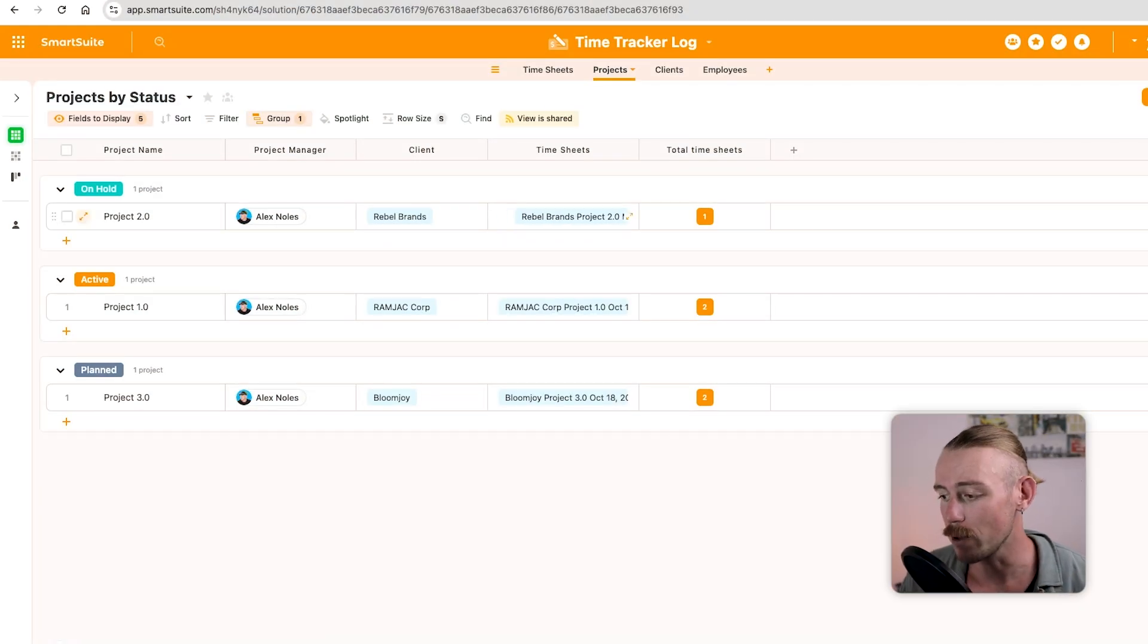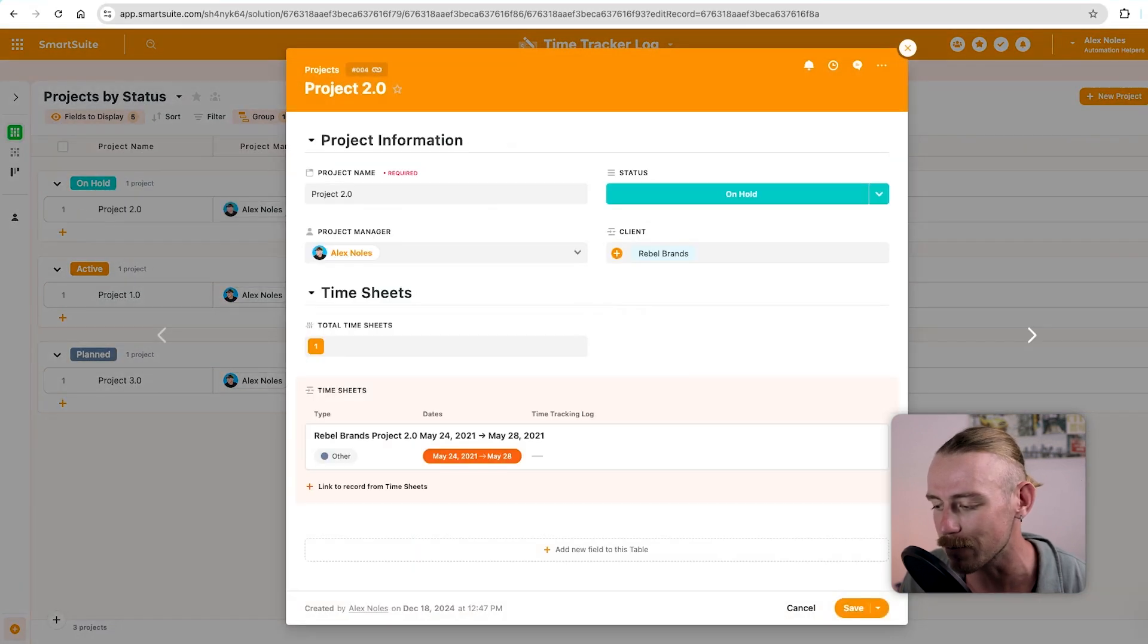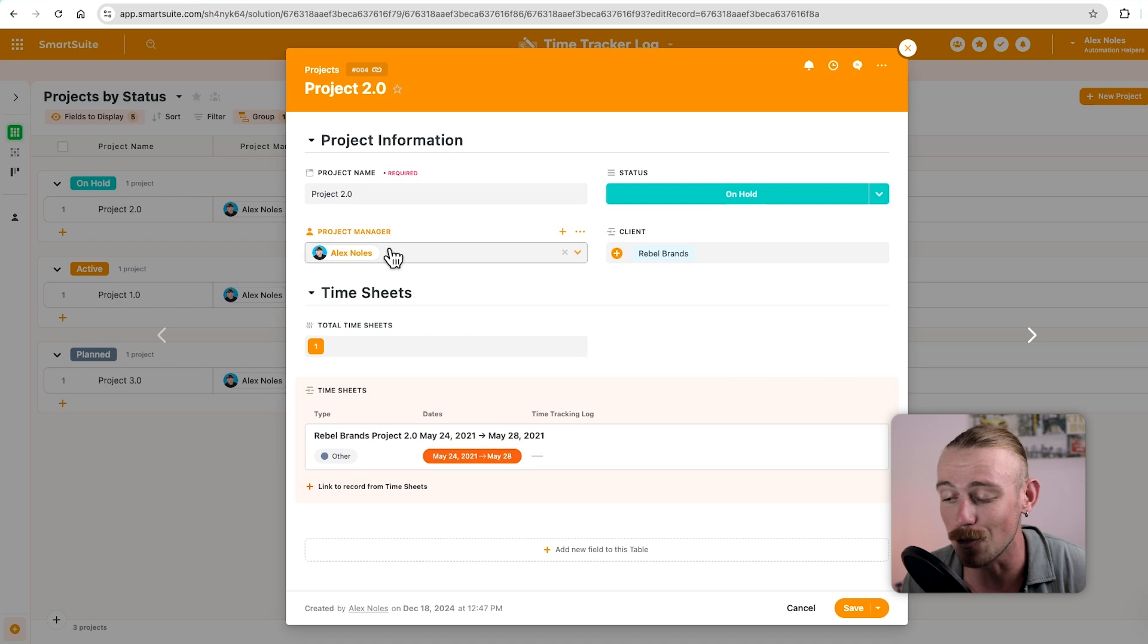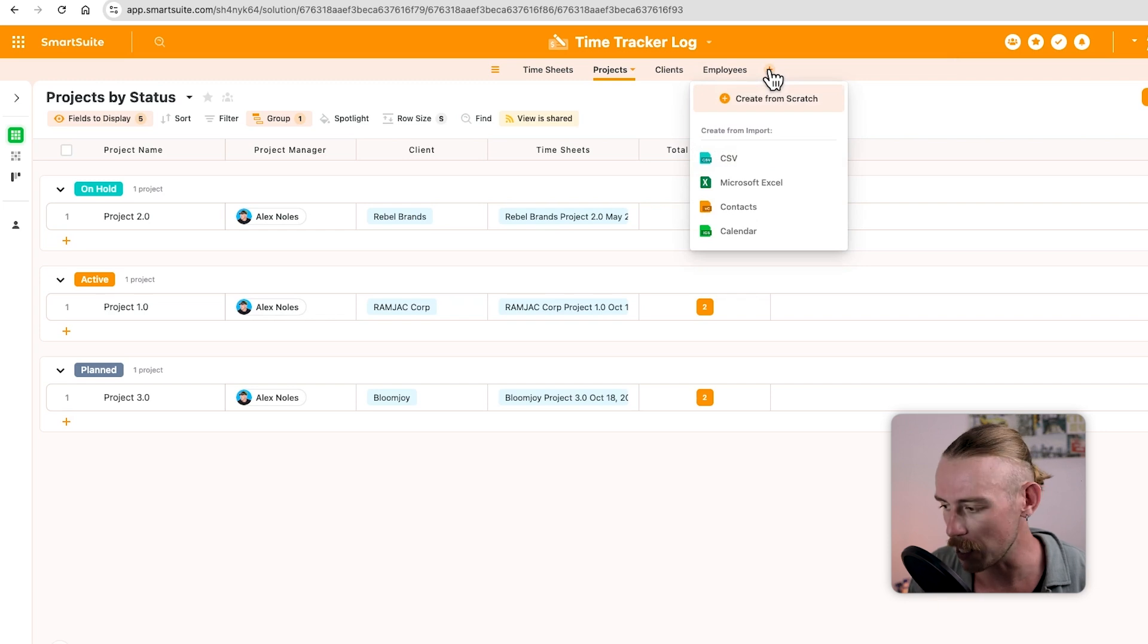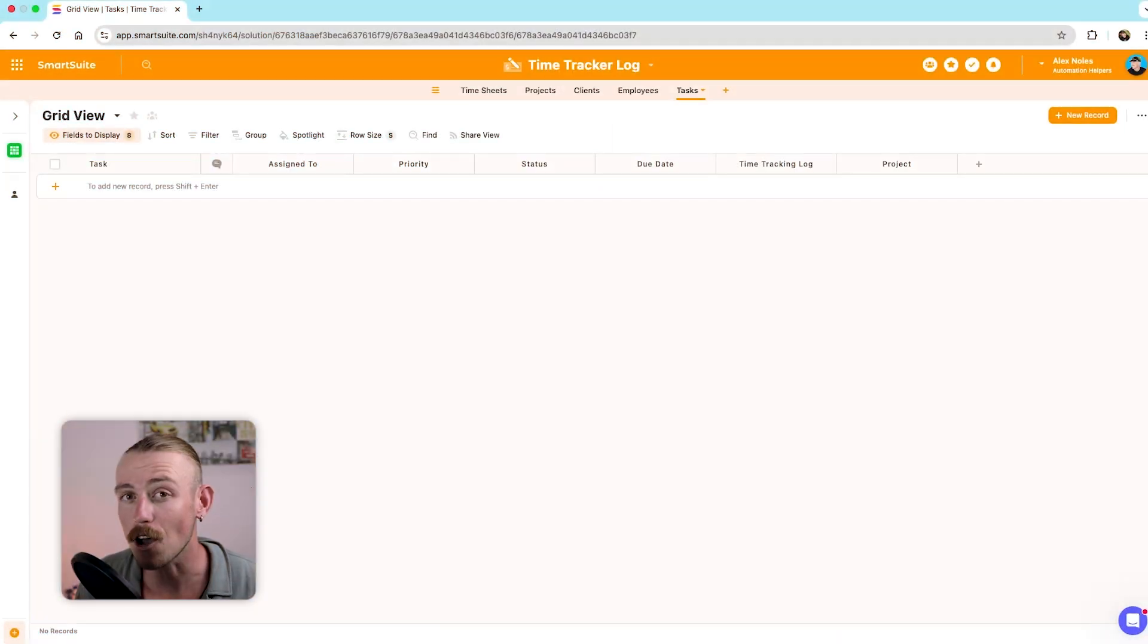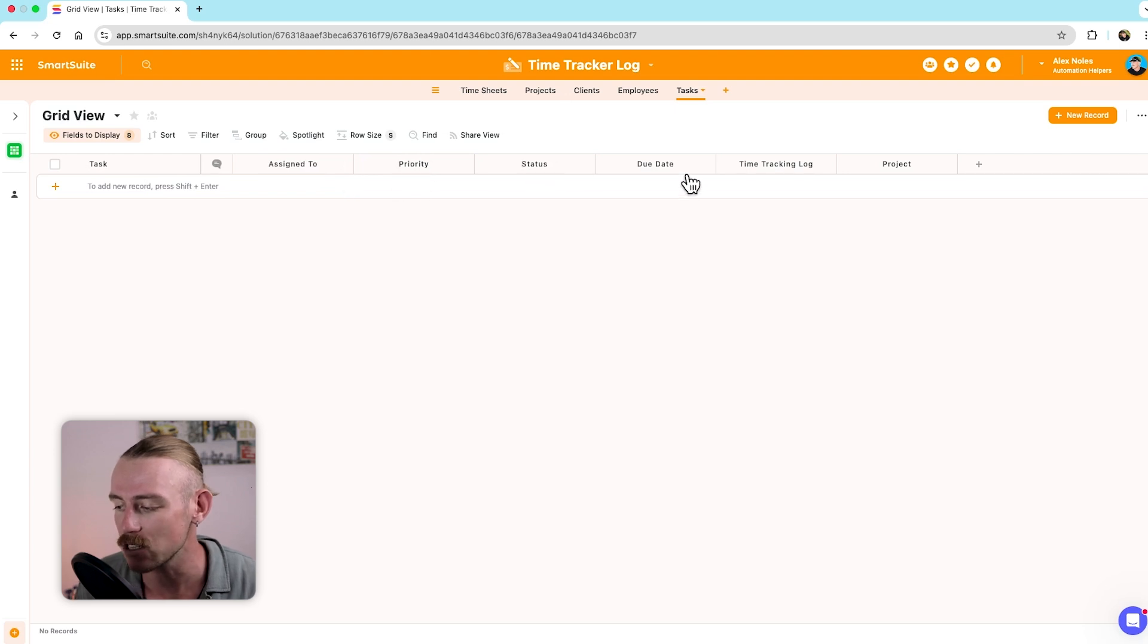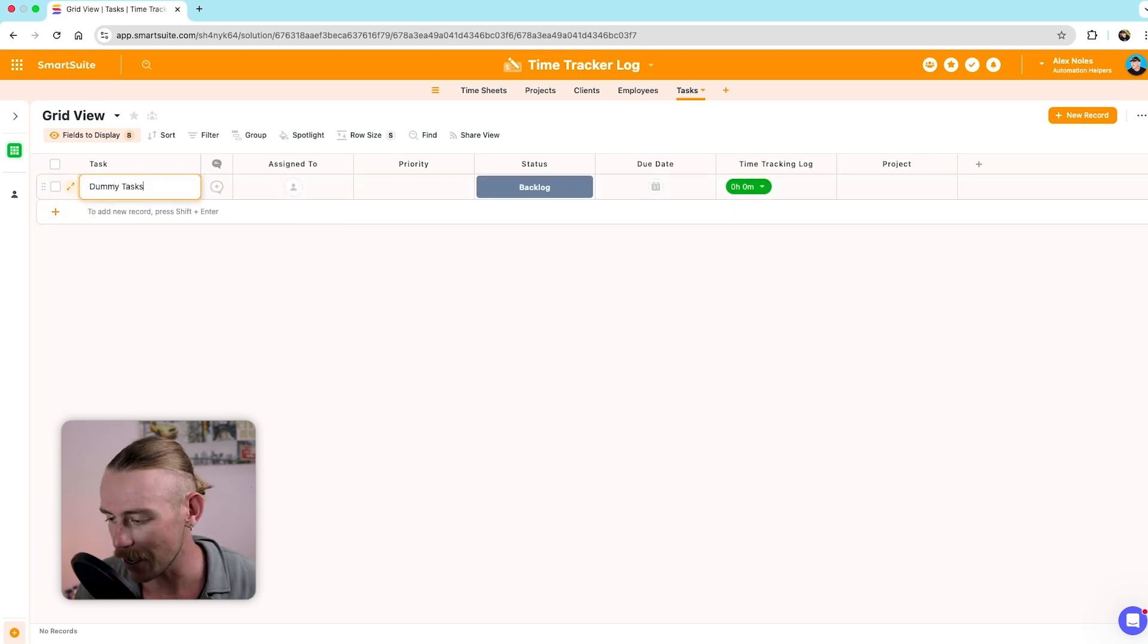So rather than having the time tracking log on the high-level view of the project, surely they want you to know how much time they're spending on each task. Now, within our time tracker log, we've got timesheets, projects, clients, and employees. We don't currently have a table for tasks. While we could create sub-items within our project, that means we're only able to assign to the same person that is the project manager. So I like to create a table, and we'll just quickly name this tasks starting from scratch.